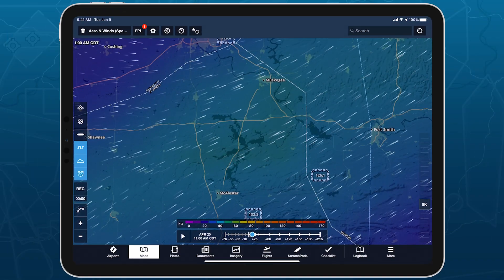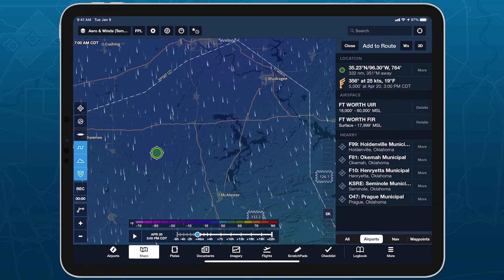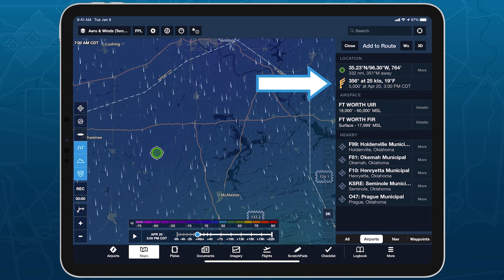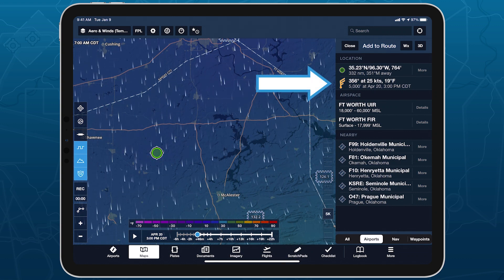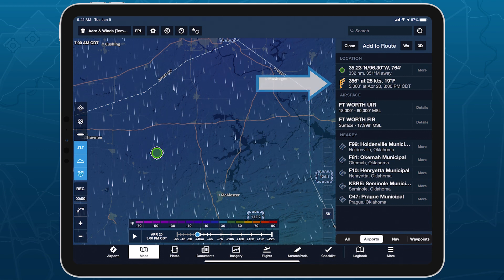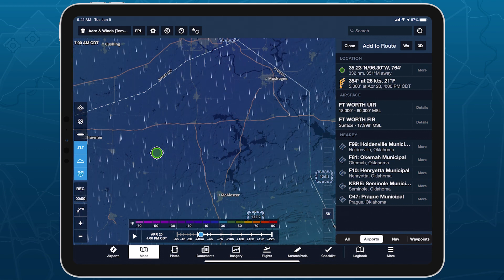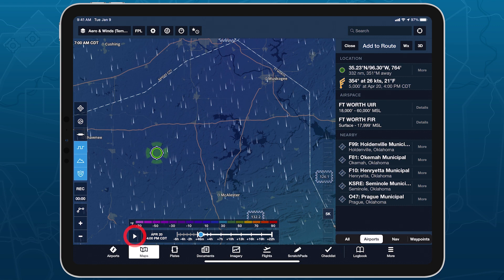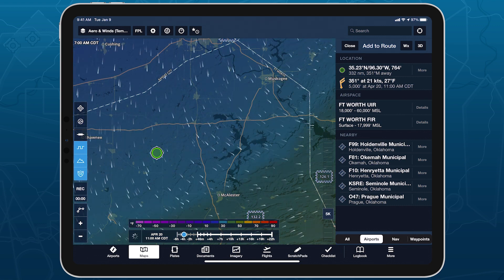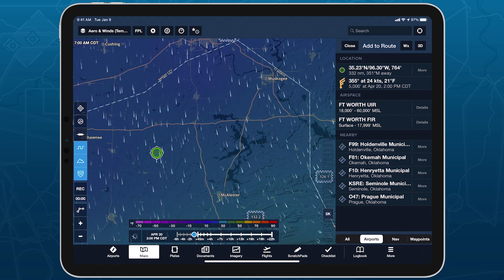Tap and hold anywhere on the map when either layer is enabled to find the exact forecast details at that location, altitude, and time displayed near the top of the Add to Route sidebar. Moving the time or altitude sliders with the sidebar open will update this information accordingly, making it easy to find detailed wind forecasts for any location on Earth.